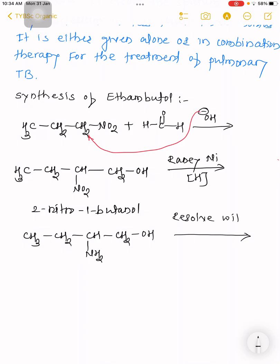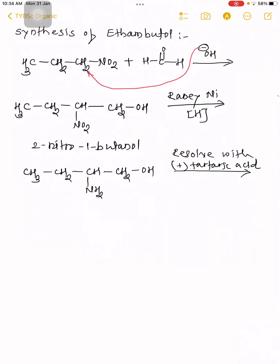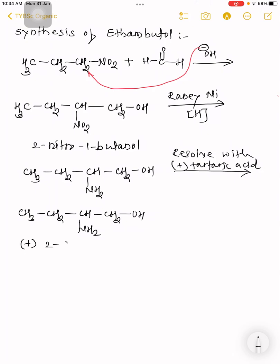The racemic mixture is resolved using tartaric acid. After resolution, we obtain the more active dextrorotatory form: (+)-2-amino-1-butanol (CH3-CH2-CH(NH2)-CH2OH). The dextrorotatory form of 2-amino-1-butanol is more active than the levorotatory form.